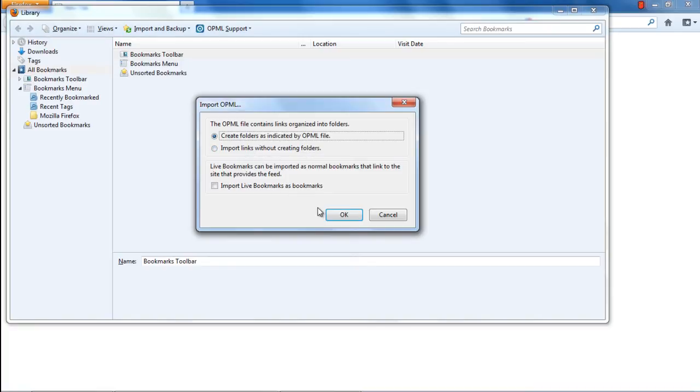We have two options. One is to import the data and automatically arrange them into folders. The other will simply import the data without categorizing it. Let's stick to the first option for now.